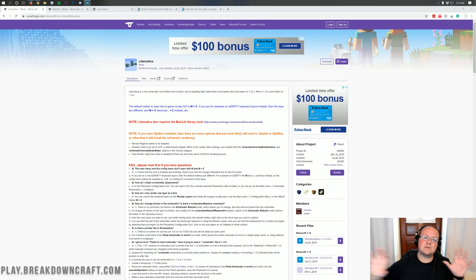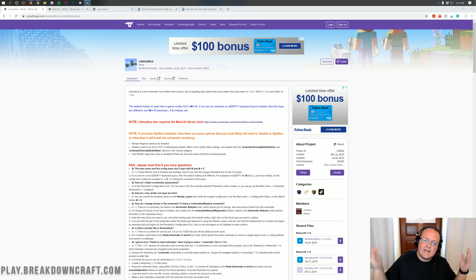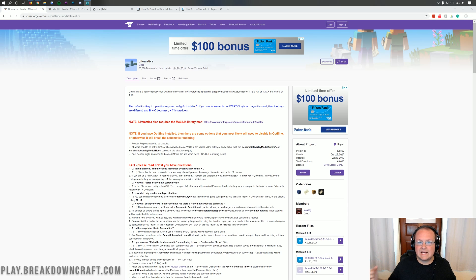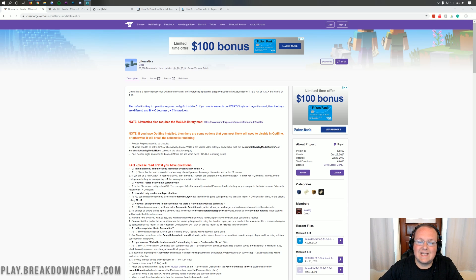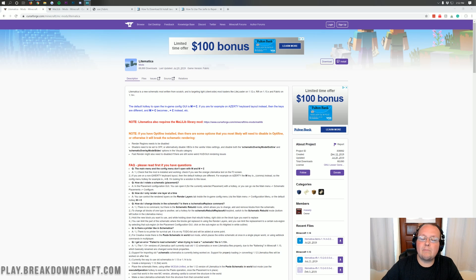Schematica, which was the old schematics mod for Minecraft, isn't being really actively updated anymore. And Litematica has stepped in and kind of taken the torch to allow you to use schematics in Minecraft. So we're going to be going through every single step of getting schematics in Minecraft.